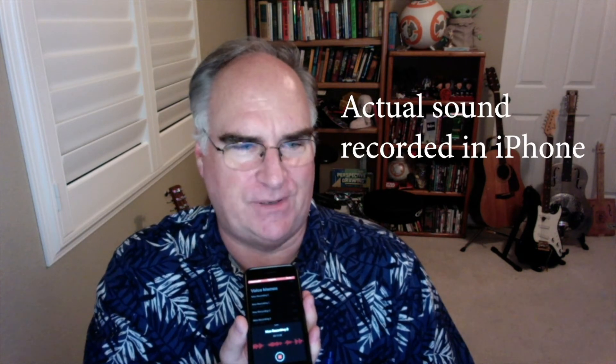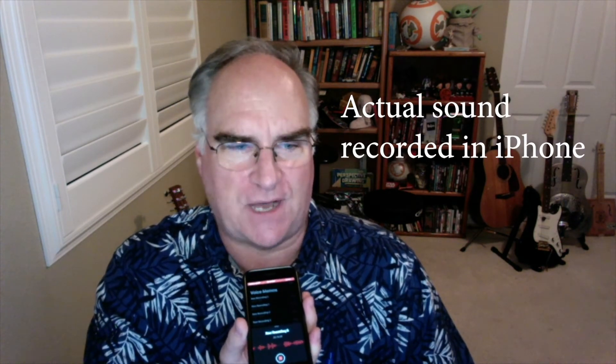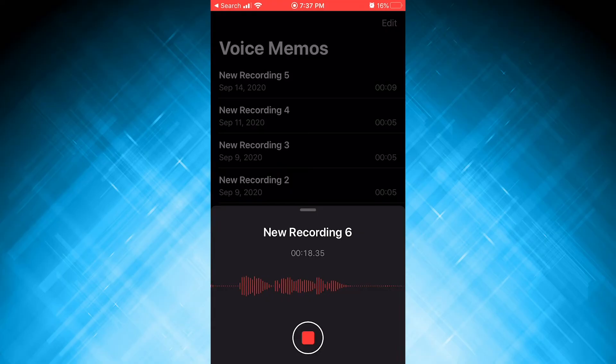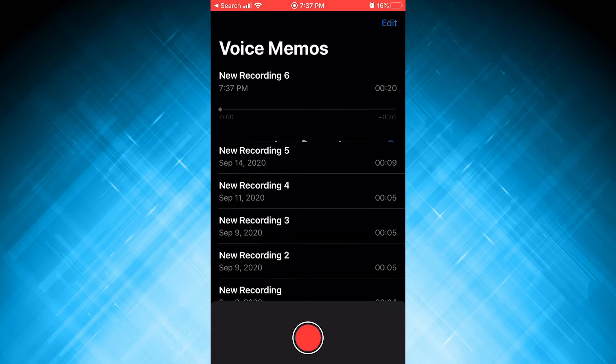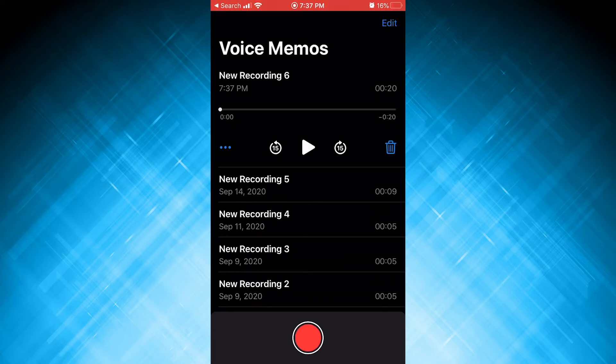Do the sewers a favor. When using wipes, trash them, don't flush them. Learn more at sacksewer.com. Push the red button to stop. All right.